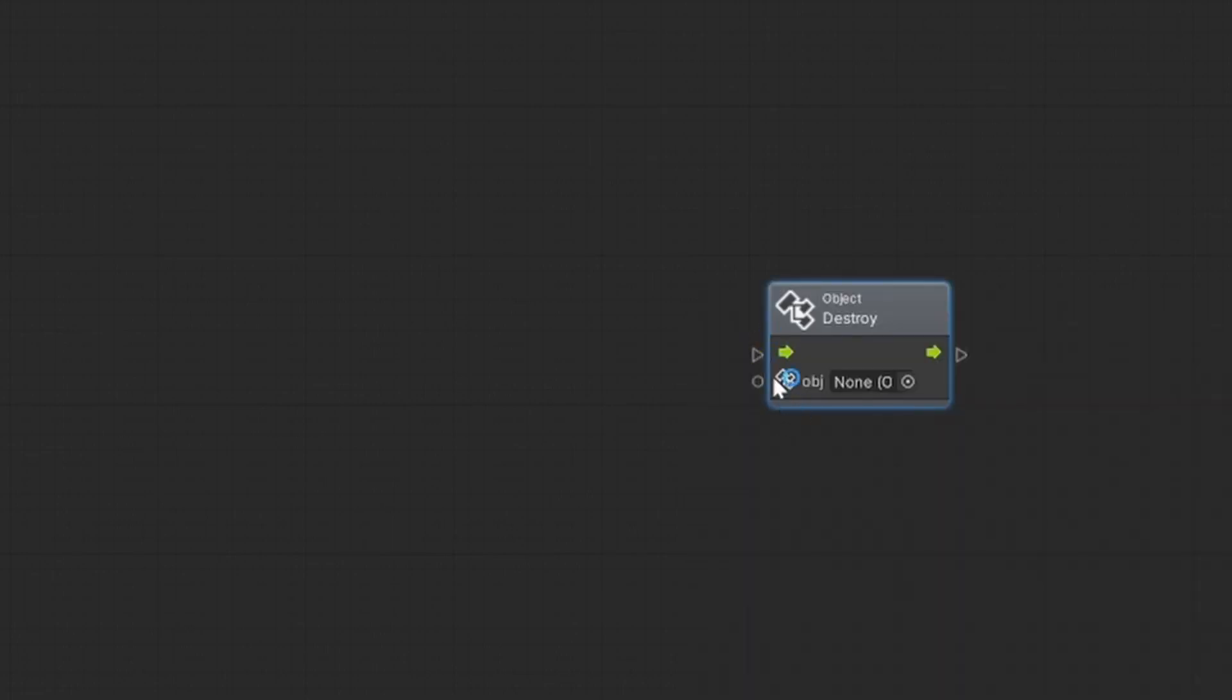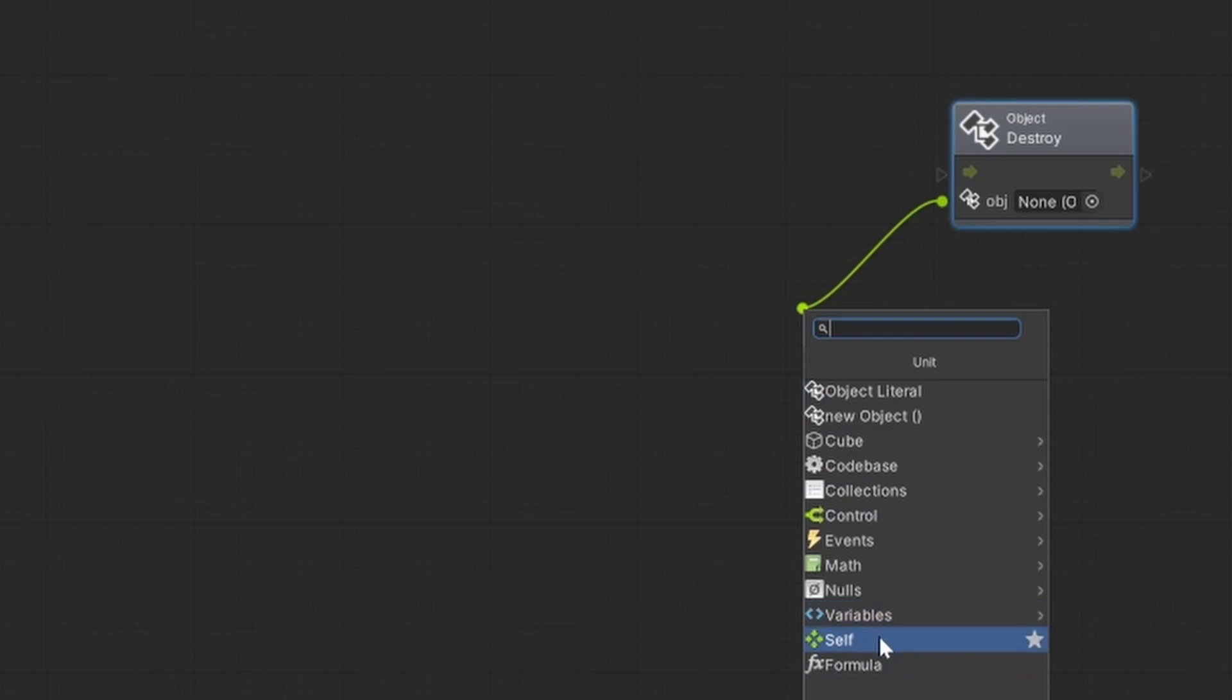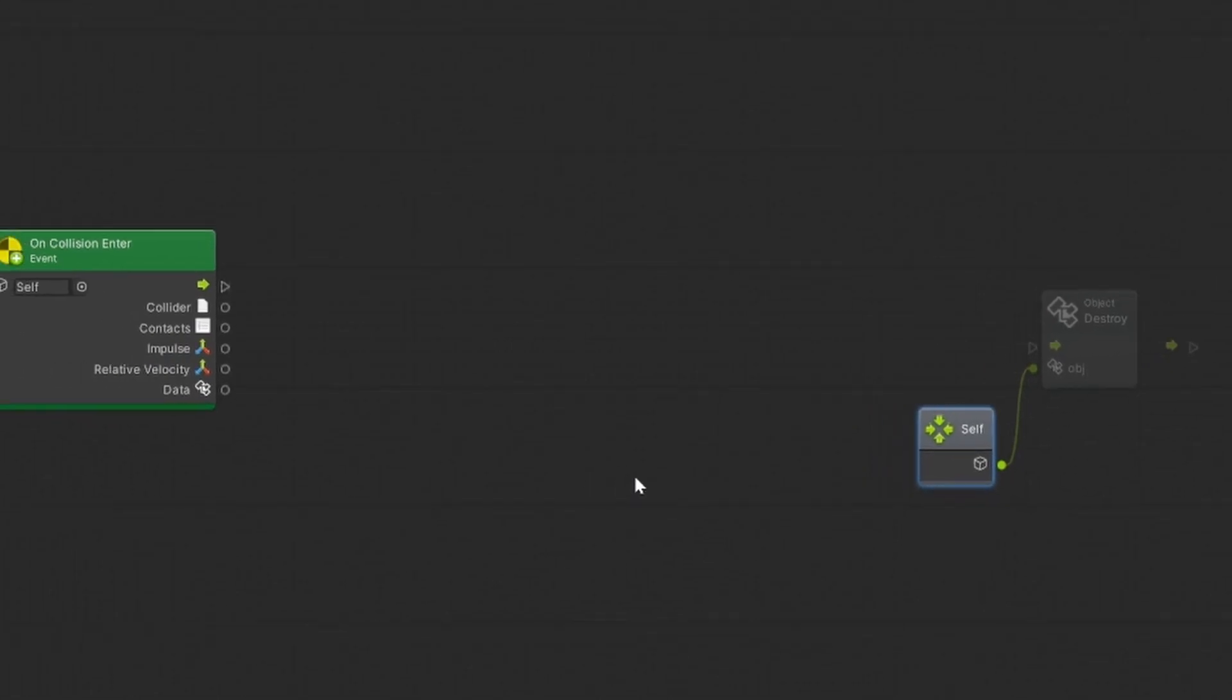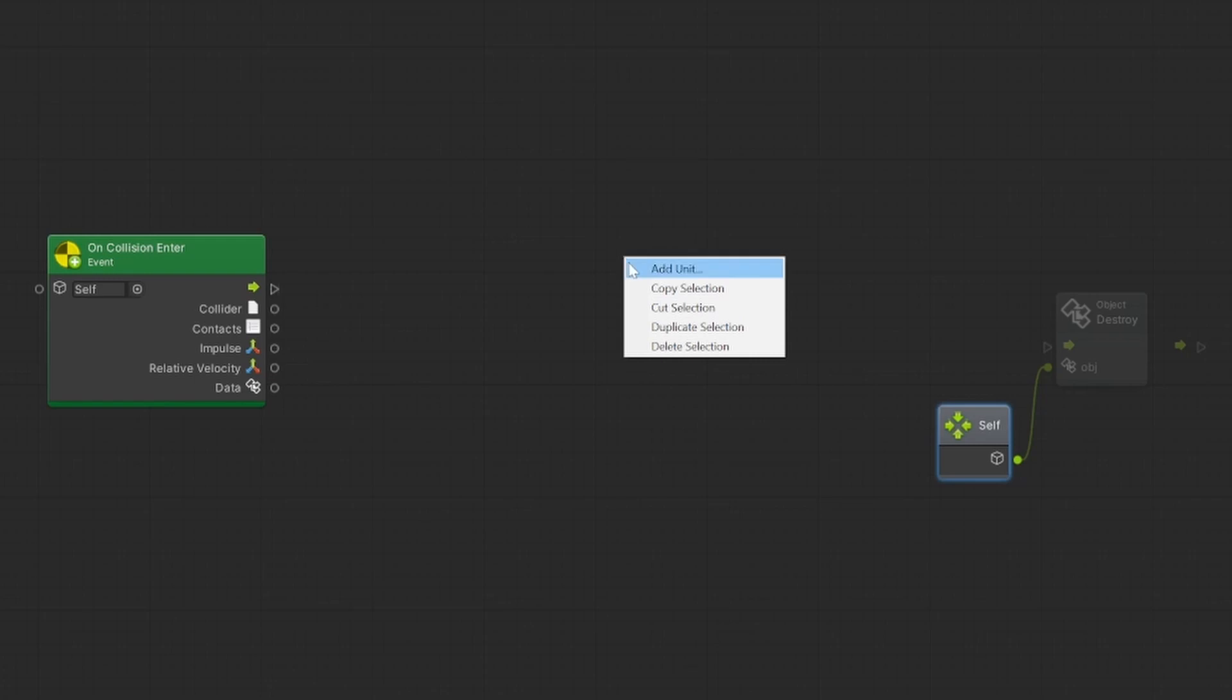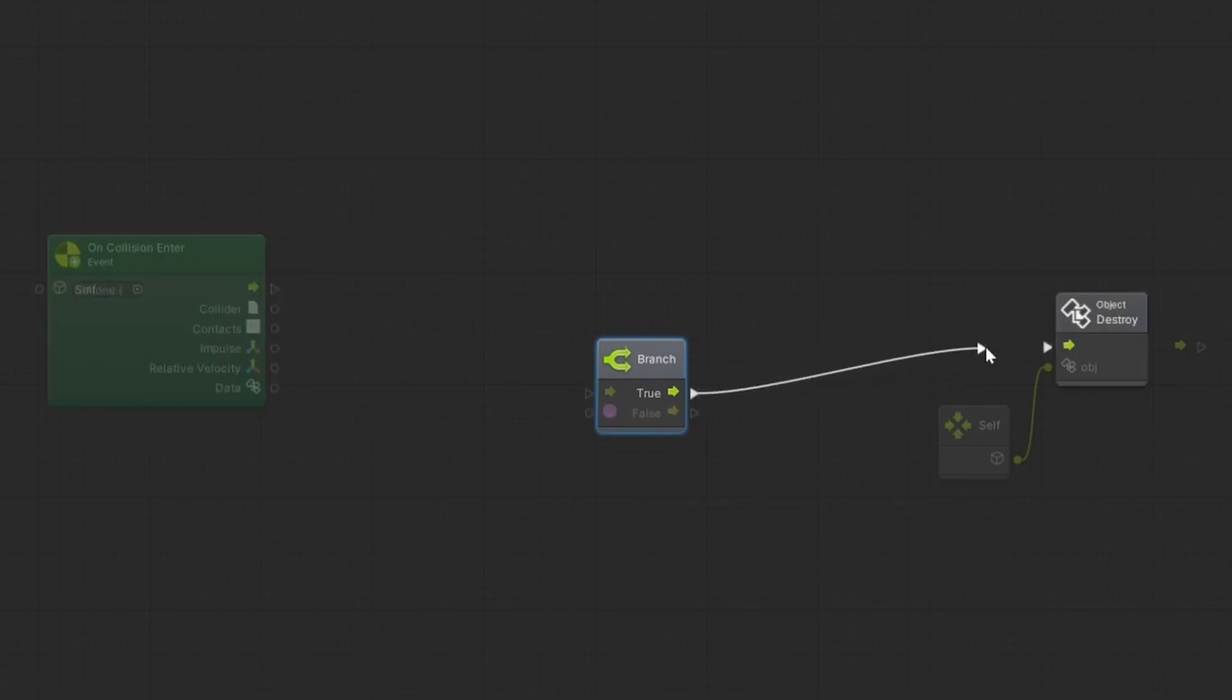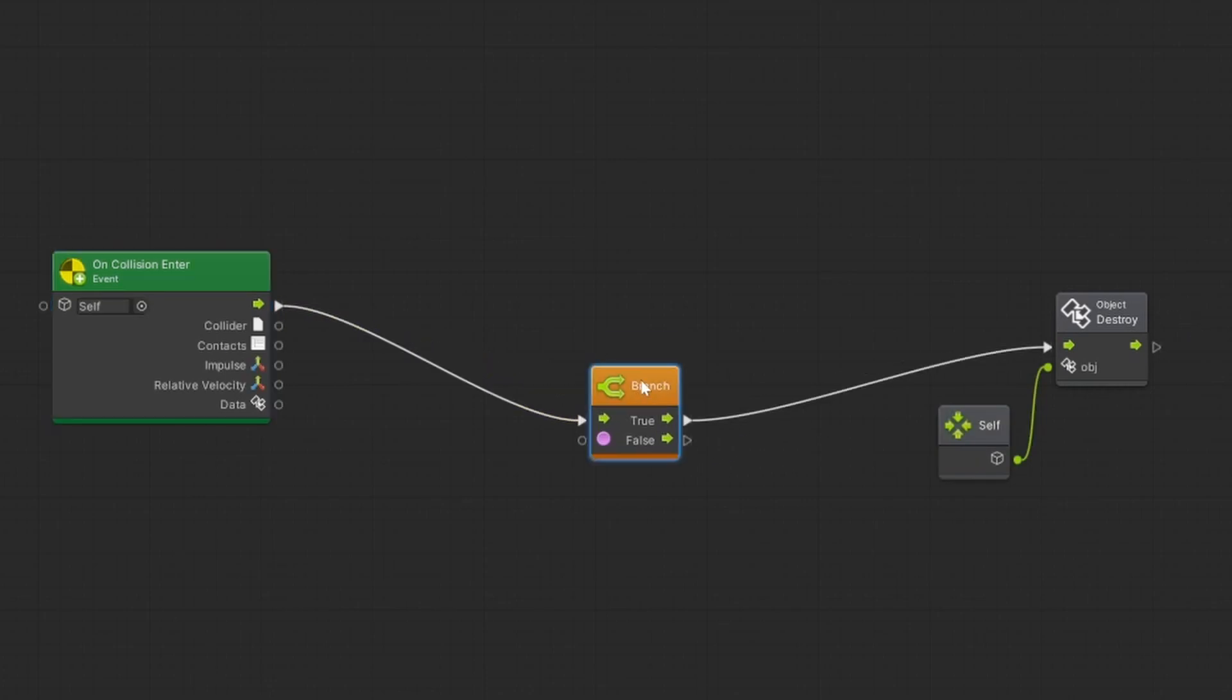Which object do we want to destroy? That's what we can define here. You can just left click on it and drag it out, and then we can just search for self. We want to destroy this object. Okay but there needs to be a condition, and the condition will be that just the sphere can destroy this cube. So what we want to have at first is we want to add a unit, a branch. If the condition that we will define in a moment is true, then we want to destroy the object. On collision enter, then we want to check if the condition is true or false, and then we want to destroy it.